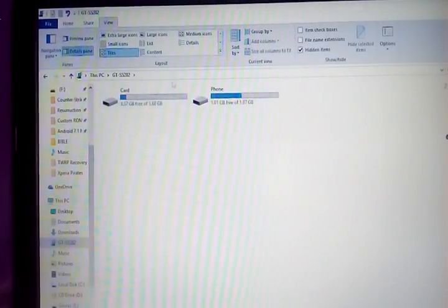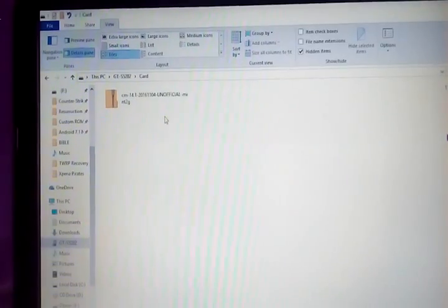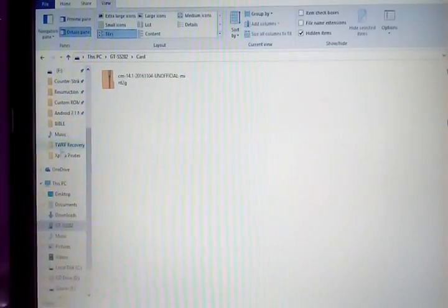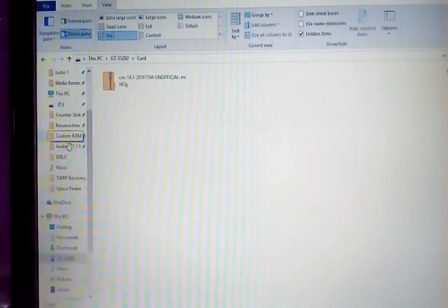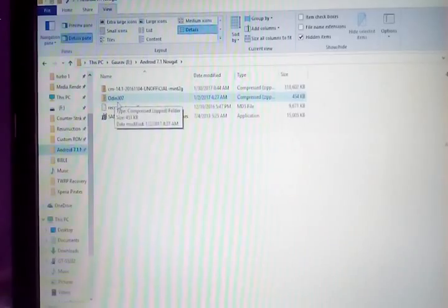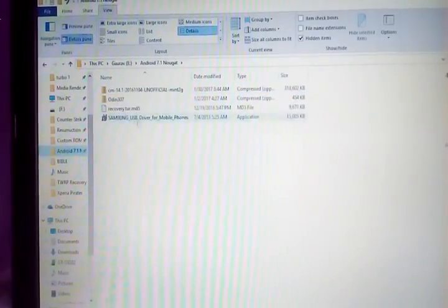Now just copy the ROM to the external card of your device. This is the card. Just copy it. I have already copied it. You copy this now.